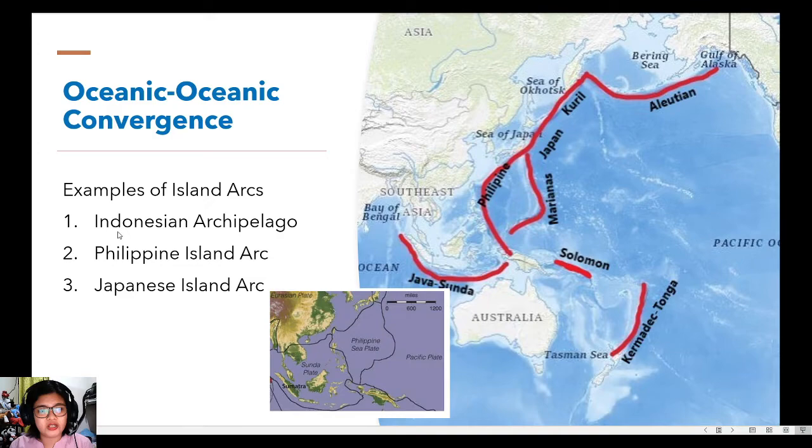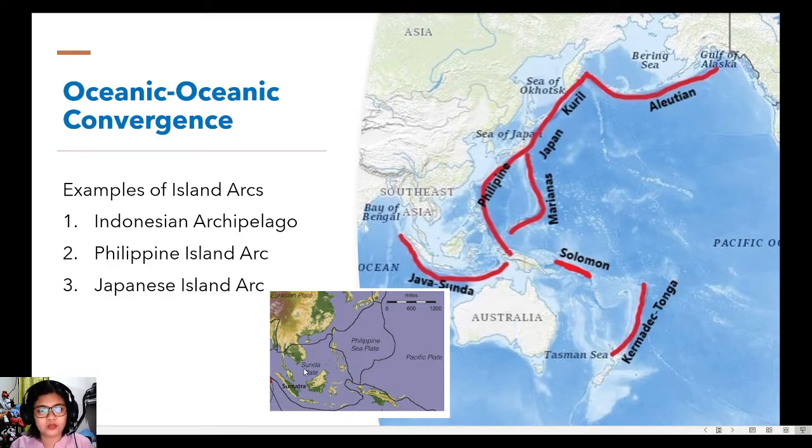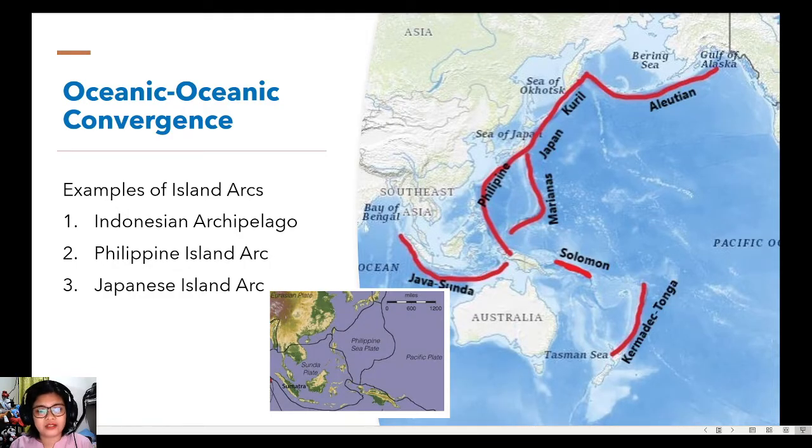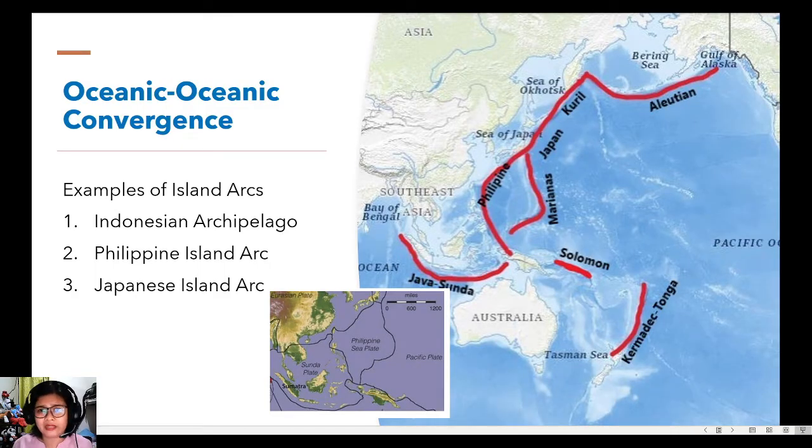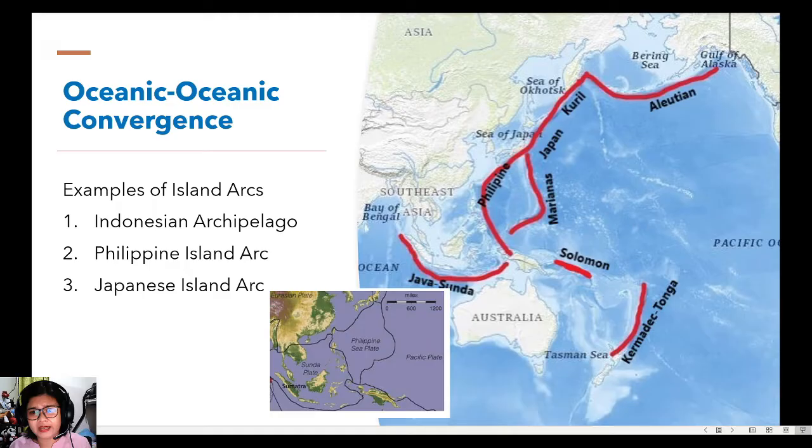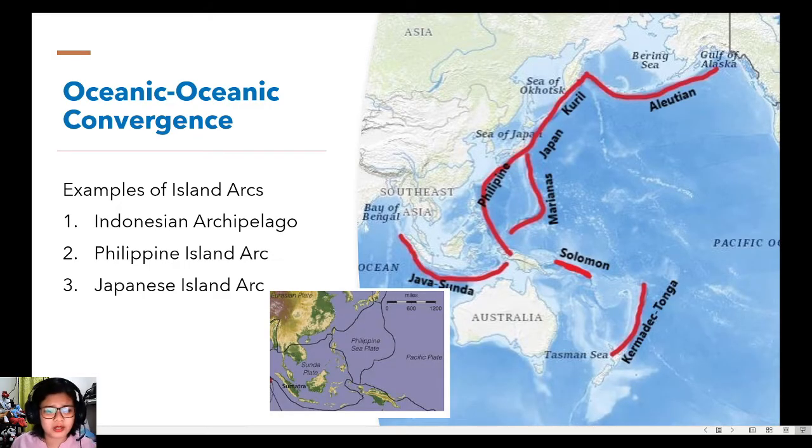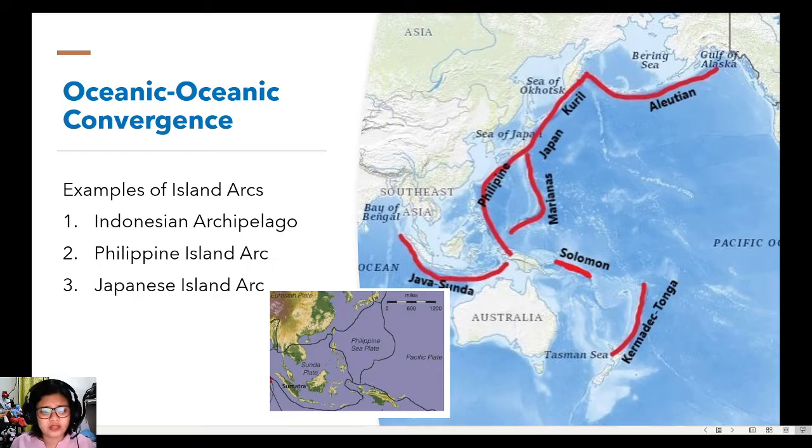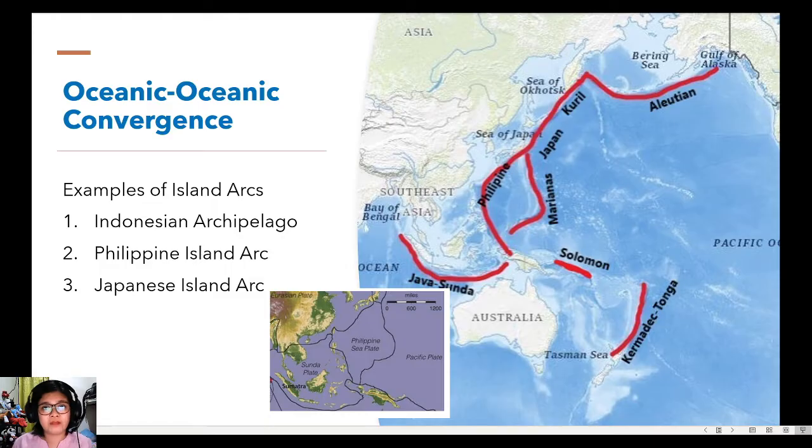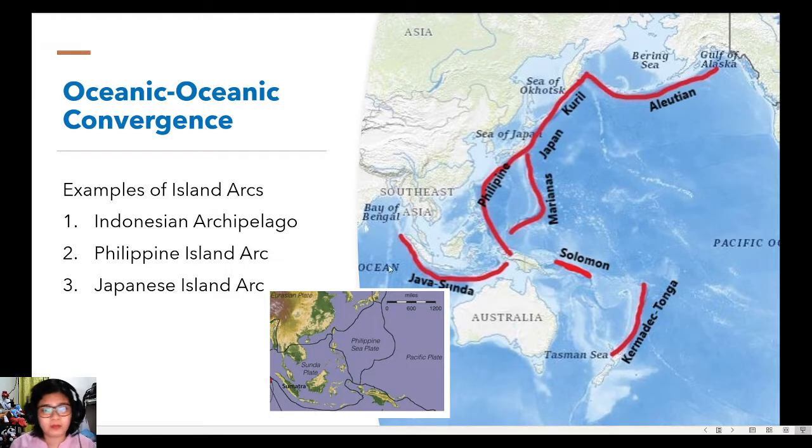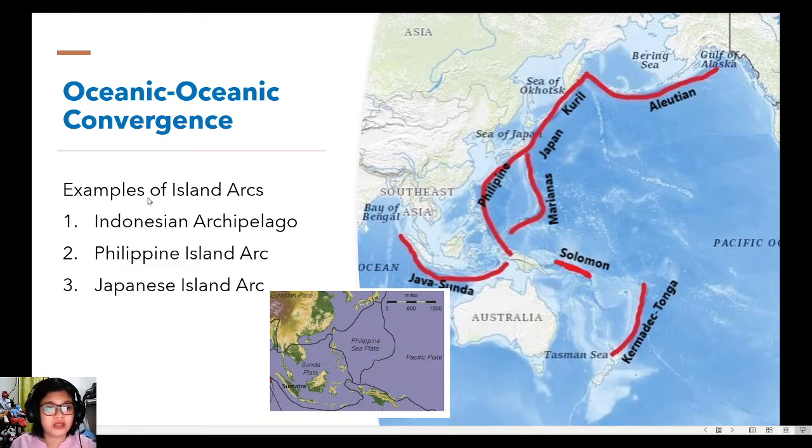The Indonesian archipelago is a product of the convergence of the Australian plate and the Sunda plate, which are both oceanic plates. Remember that a plate can be both continental or oceanic, so it can be a combination. These parts of the Australian plate, which is oceanic, and the Sunda plate, which is the part of the Eurasian plate, the lower part of the Eurasian plate, which is also oceanic, they converge to form the Indonesian archipelago.